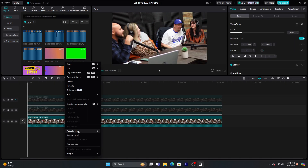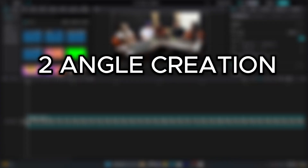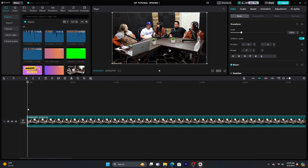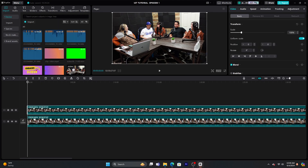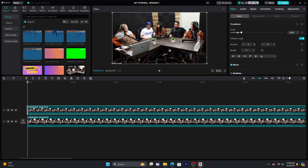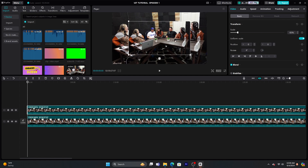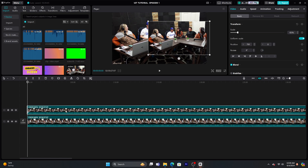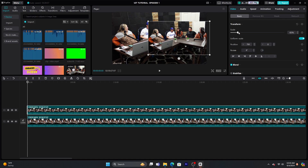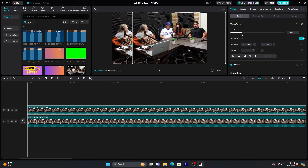Here's how to make multiple scenes out of one angle. All you're going to do is copy this clip and add it on top, so you have two layers. The one on top is the one that's going to show first — that's the top layer, and this is the bottom layer. Keep that in mind.